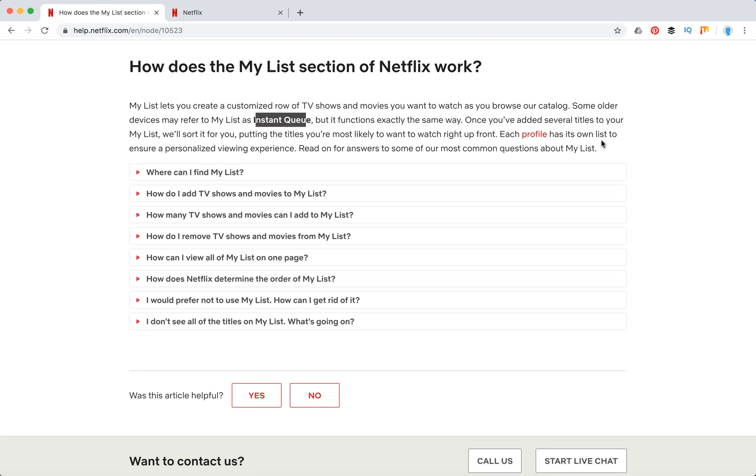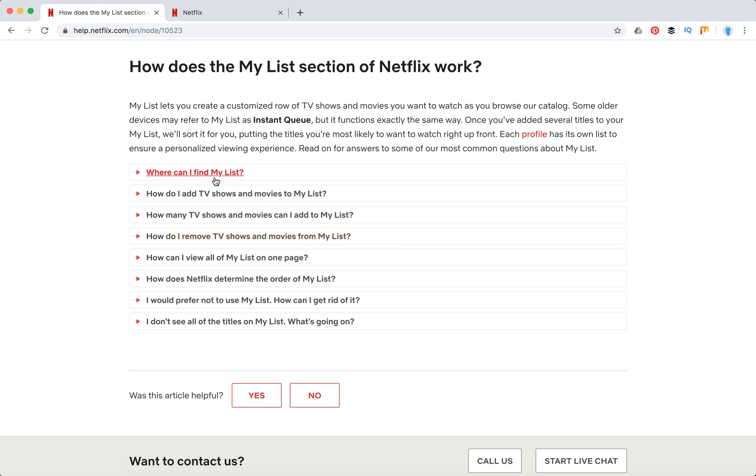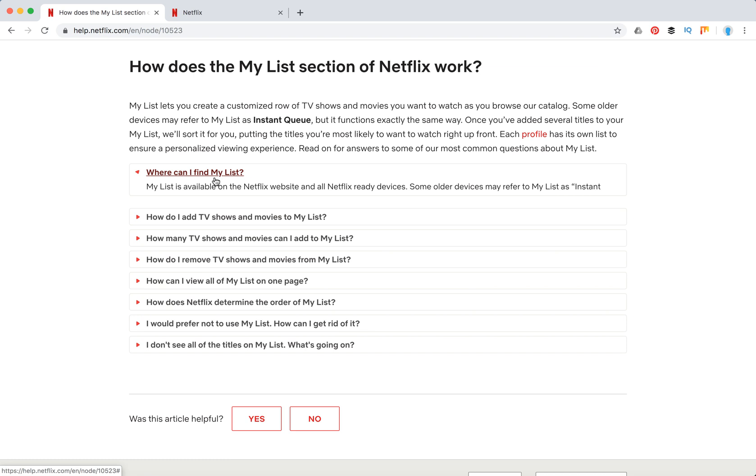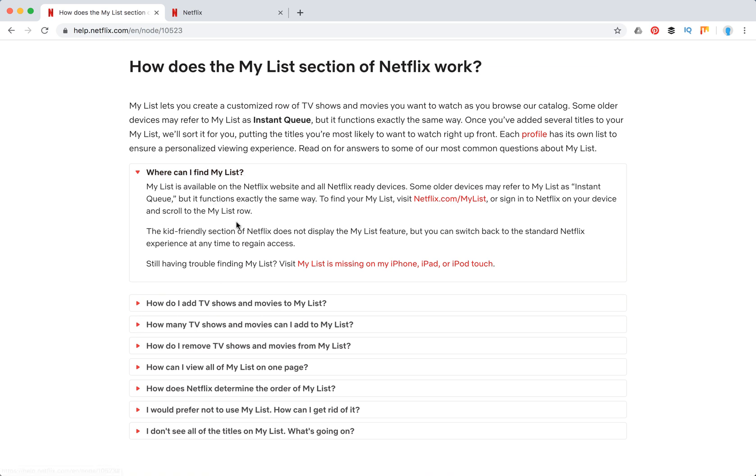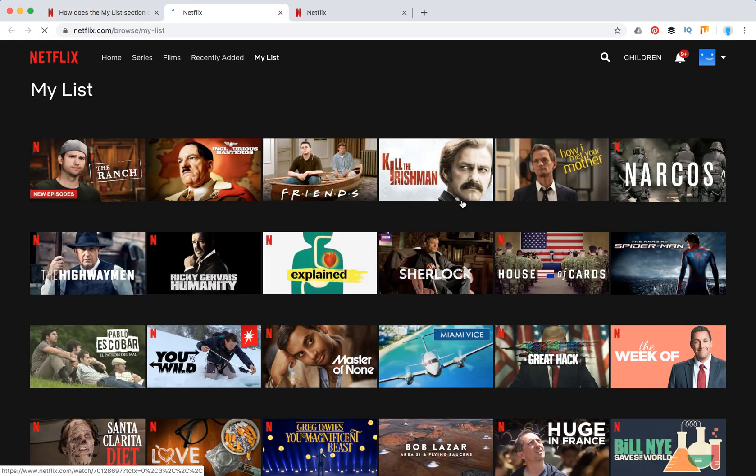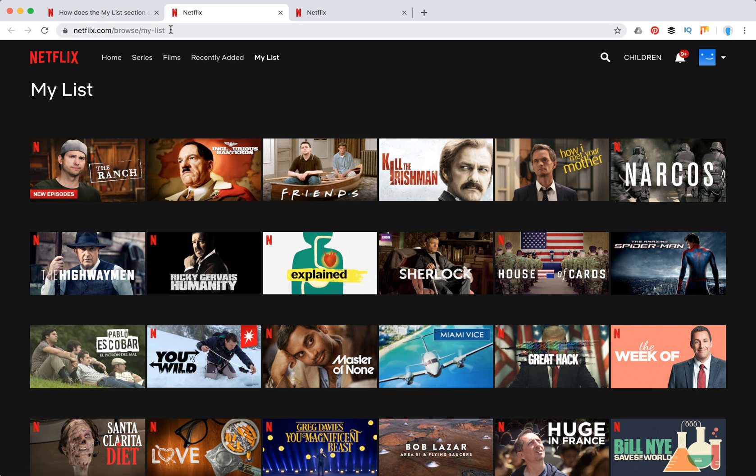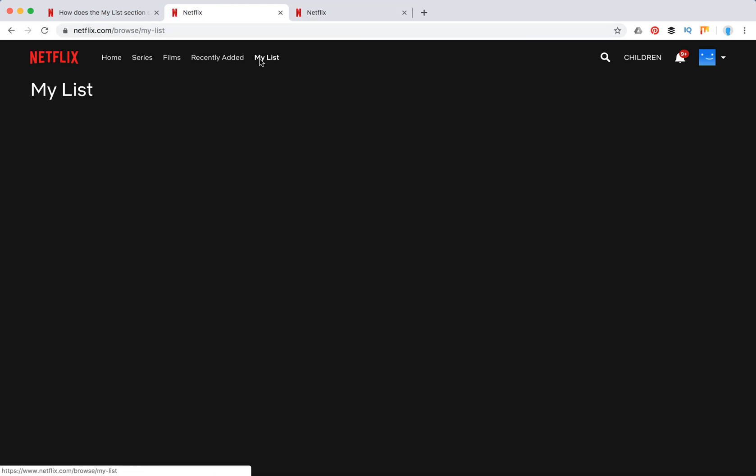Each profile has its own list. You can just basically add your movies there. It's kind of like bookmarks in Netflix. So where can you find your list? Basically you can just go to netflix.com/mylist. So let's try it out. Here you have it, or you can also go to this URL.